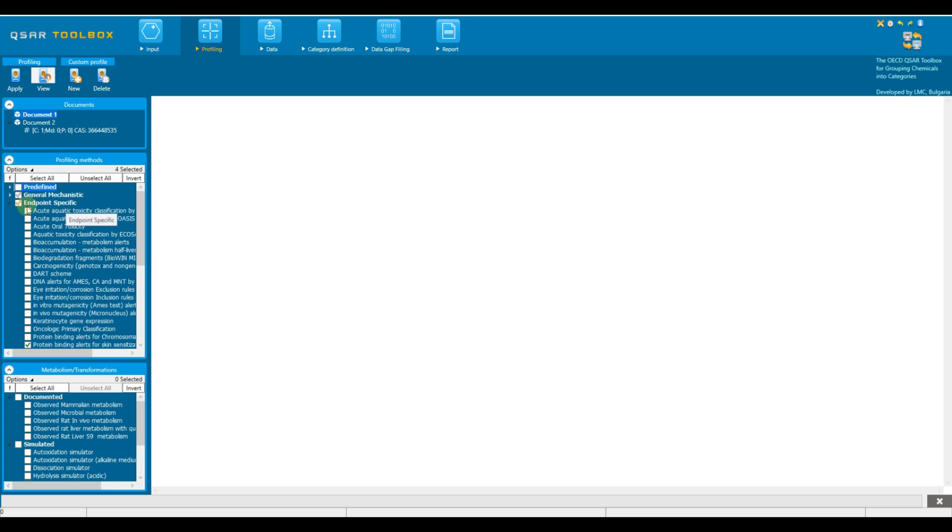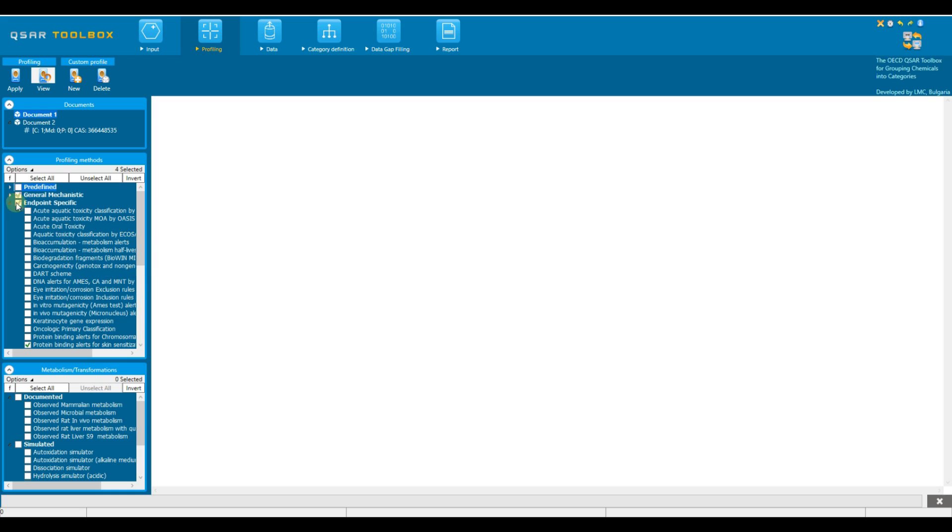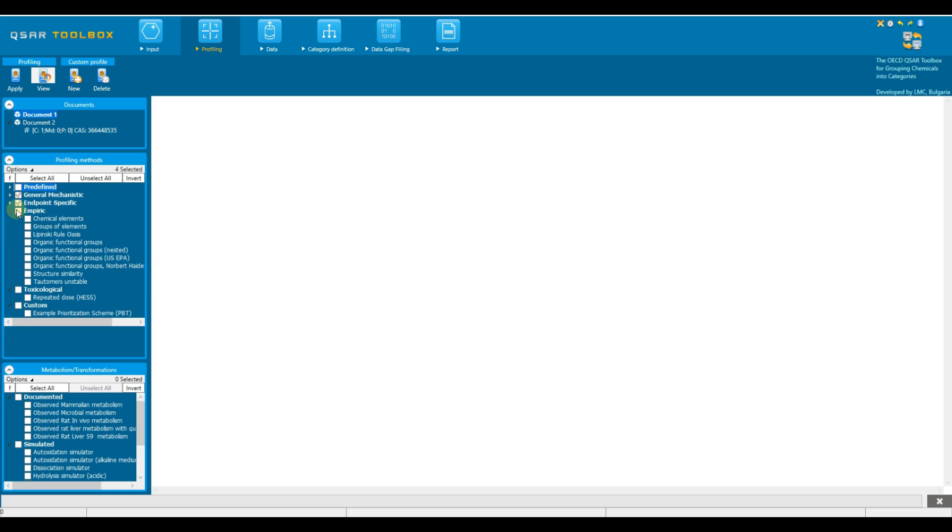Endpoint-specific profilers determine substance properties that are related to specific adverse effects, such as acute oral toxicity, bioaccumulation, or mutagenicity. Empirical profilers provide basic chemical information such as chemical elements or organic functional groups constituting the substance.